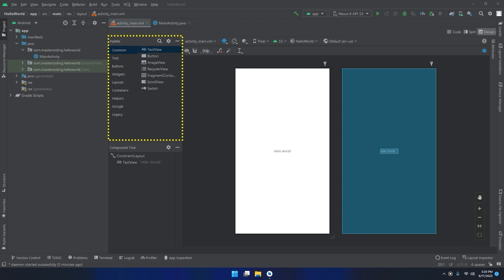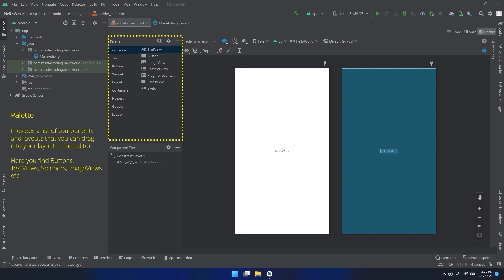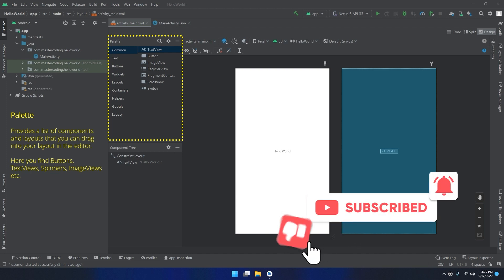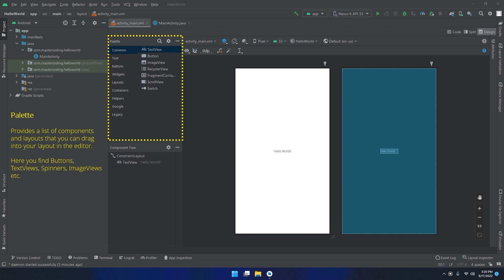We will start with the palette, which provides a list of components and layouts that you can drag into your layout in the editor. Here you find buttons, text views, spinners, image views, recycler view, scroll view, layouts, widgets, and other containers. We will go through these components later through this course.